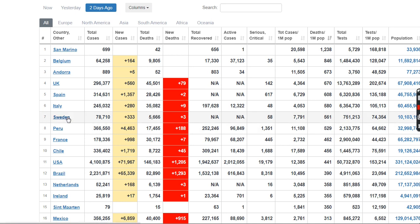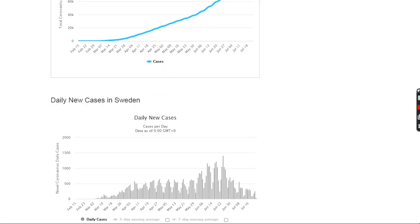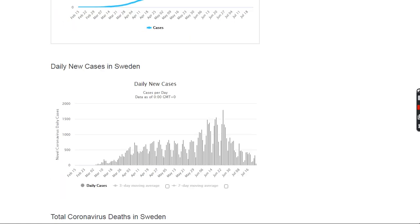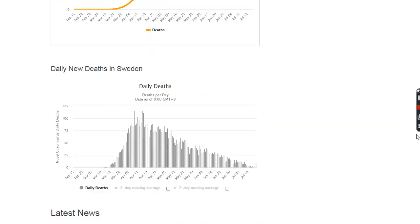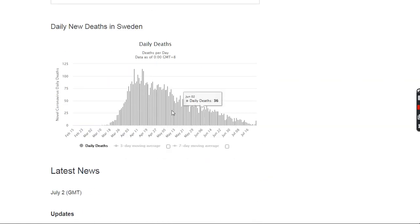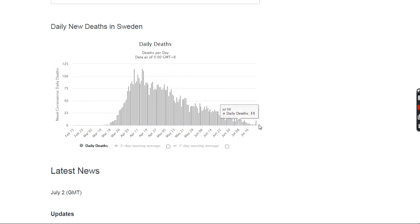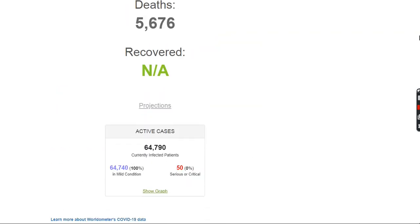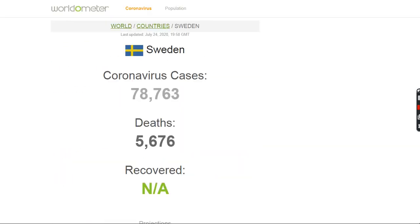As we've shown, the statistics on Sweden show that despite the fact that they had a lot of deaths early on, currently daily deaths are on a steady decline. And now they're experiencing a very low number of daily deaths. And this is for a country with 10 million people in it. So this is not a tiny little country.